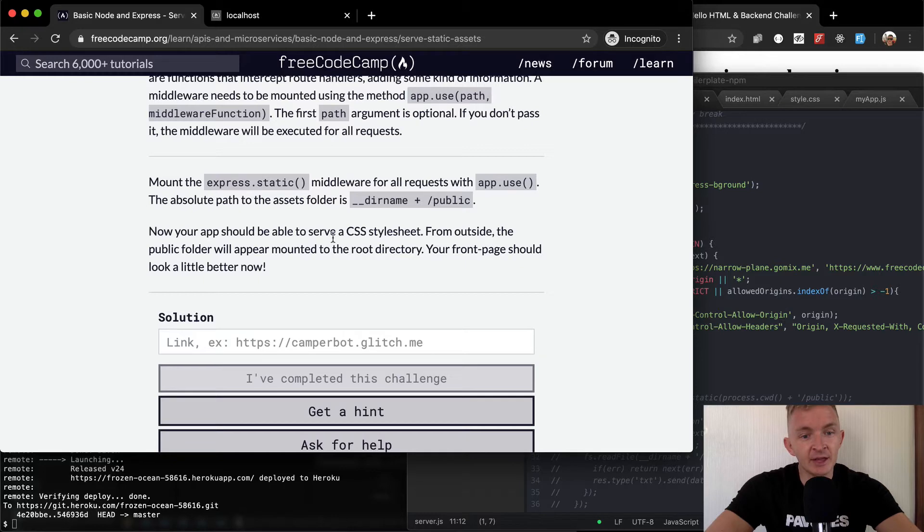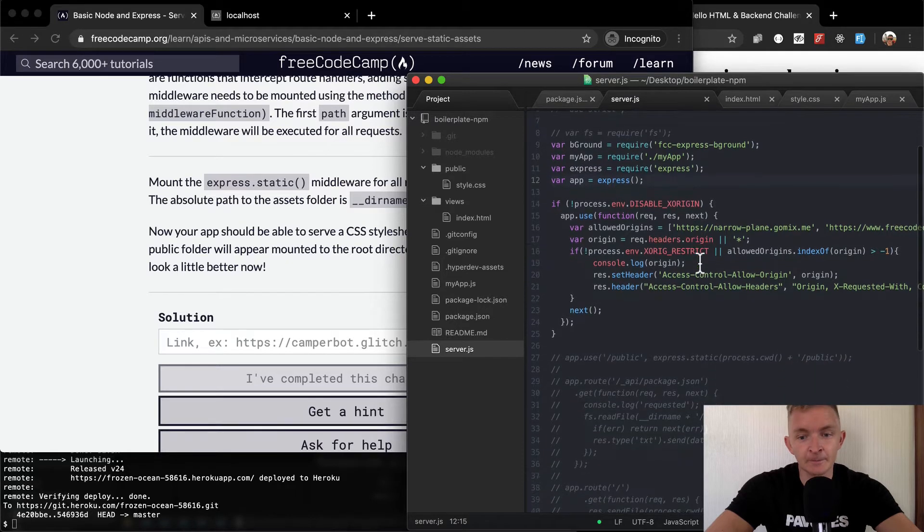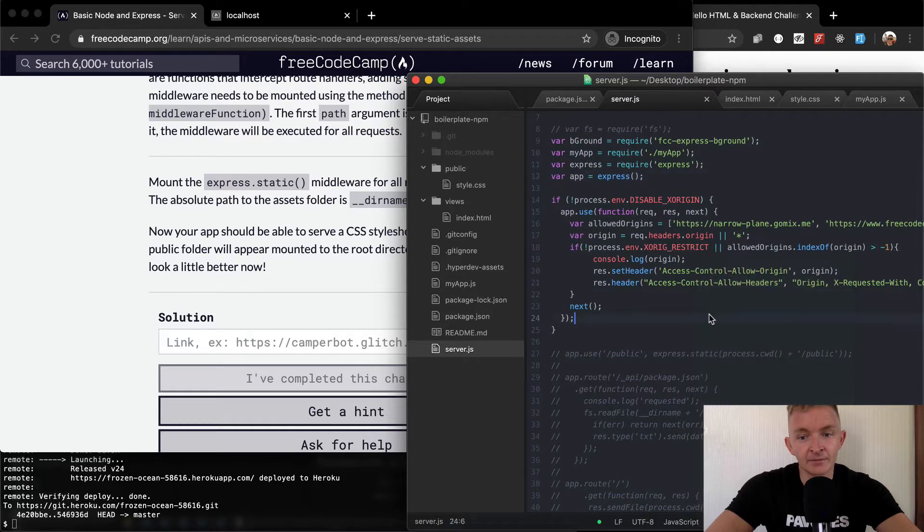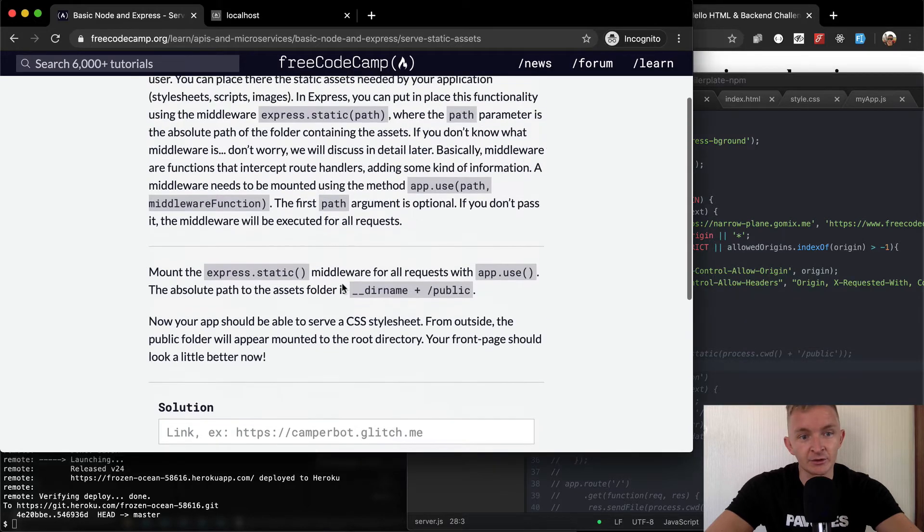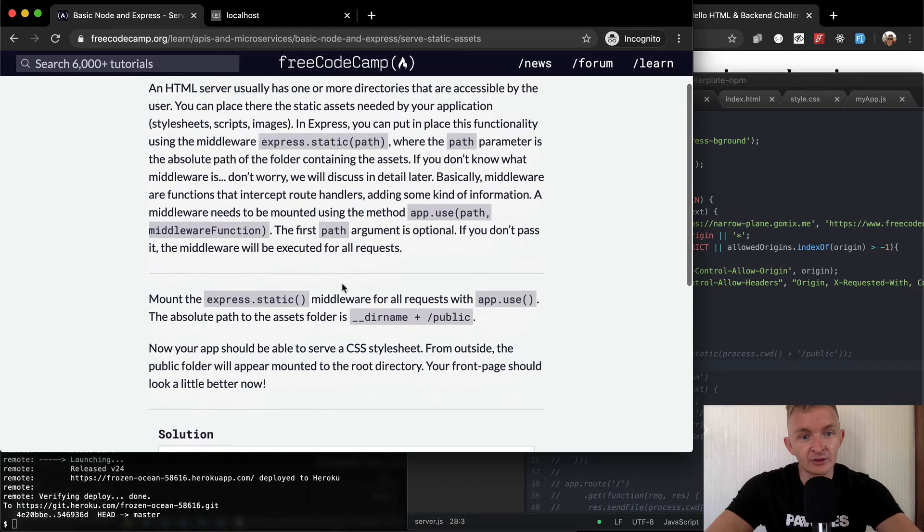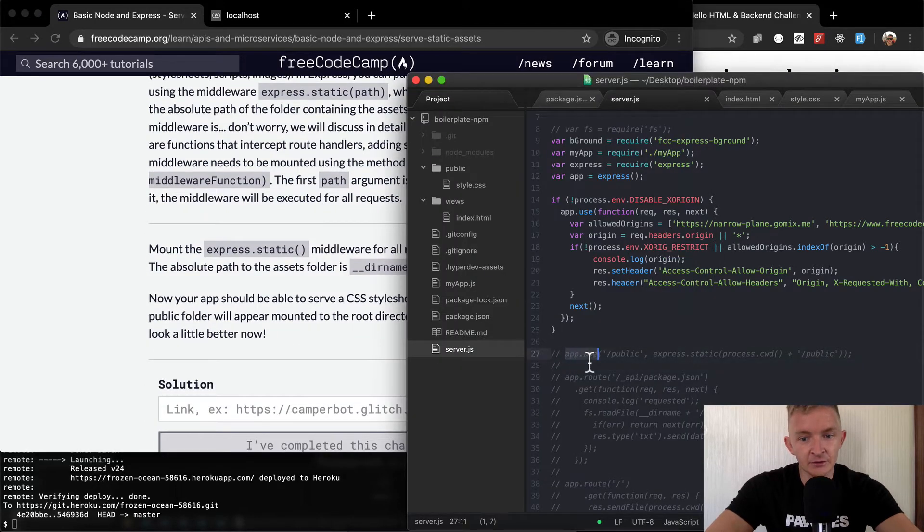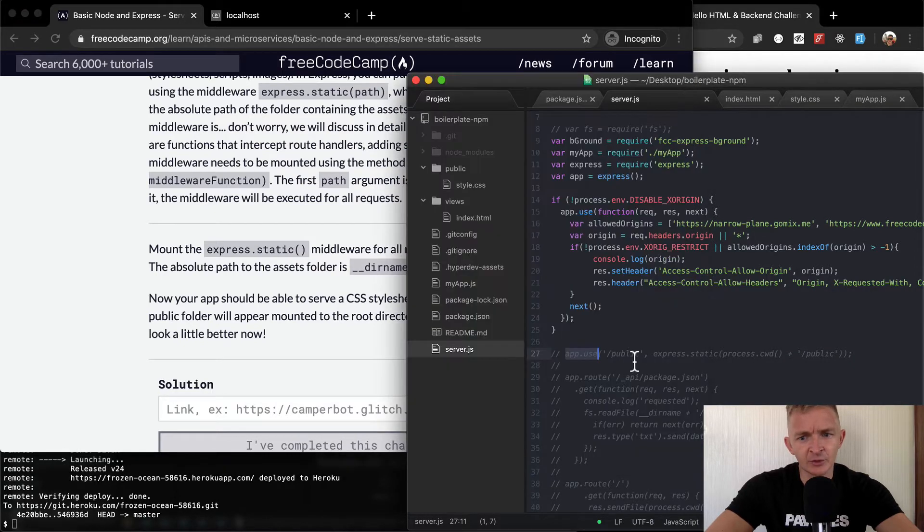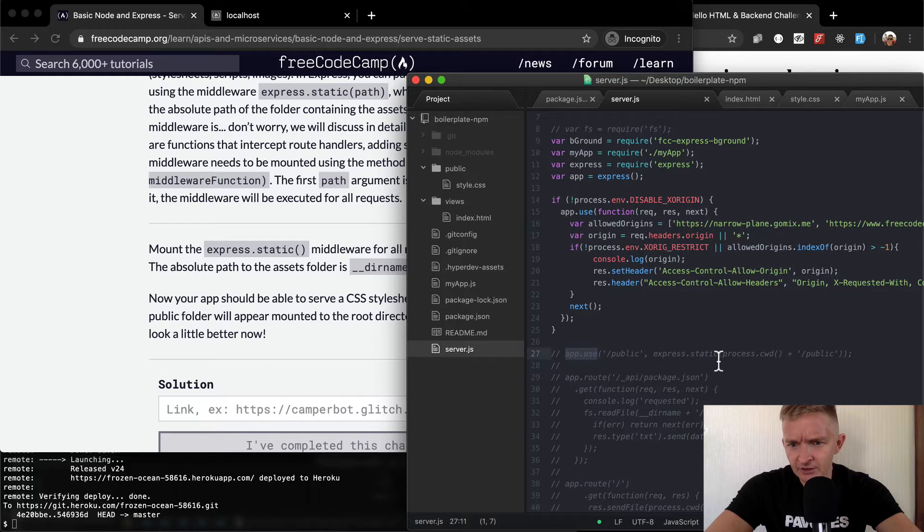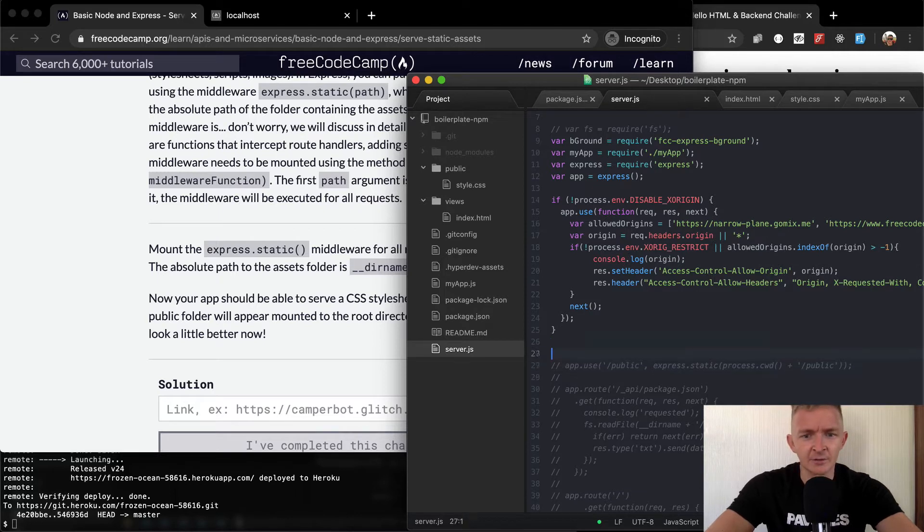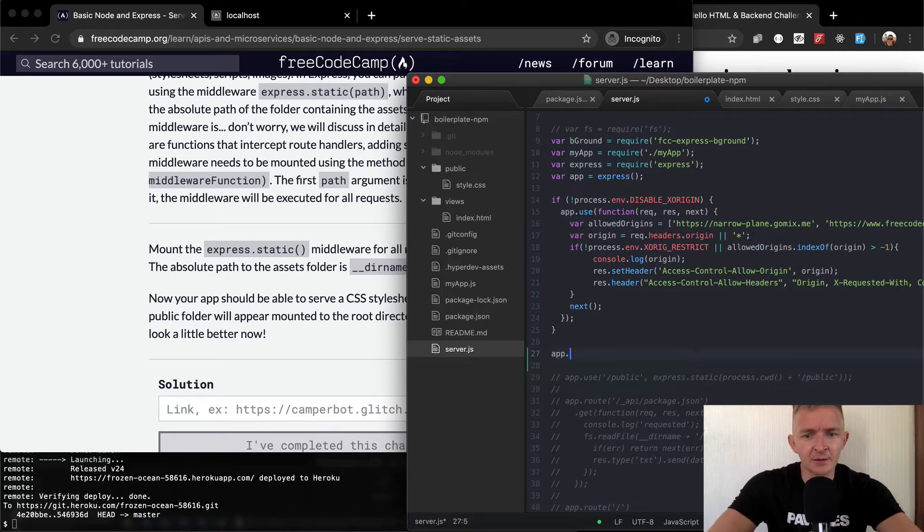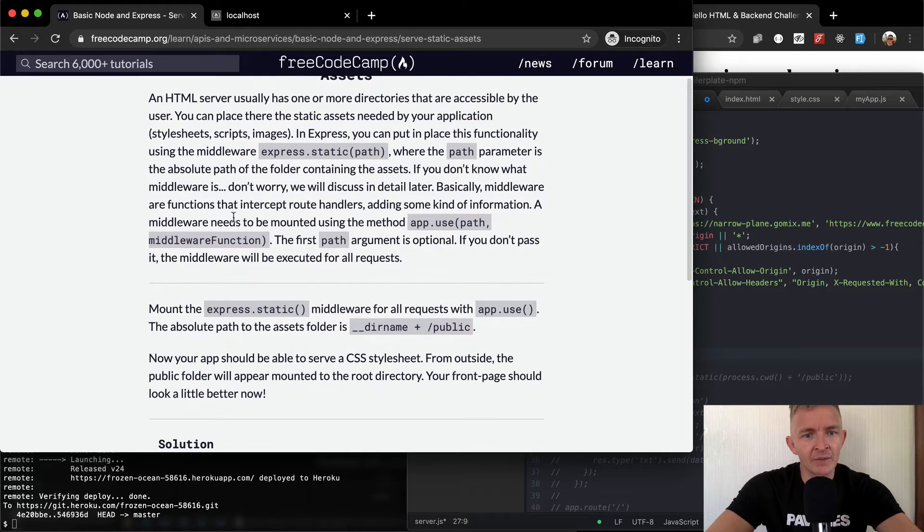Now your app should be able to serve the CSS from outside the public folder. So we'll know when this is complete when we're serving the CSS. And actually, from the first lesson, we still have some commented out here. But this is basically what we're going to use. So it says we want to say app.use, and then forward slash public. This is just for the public routes, I suppose. Express.static and then process command. Okay, so this isn't exactly how we want to go. So we're going to just start from scratch.